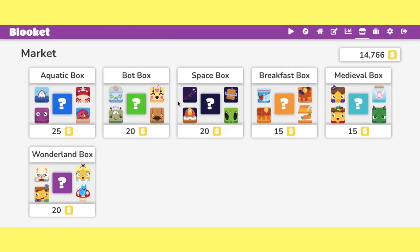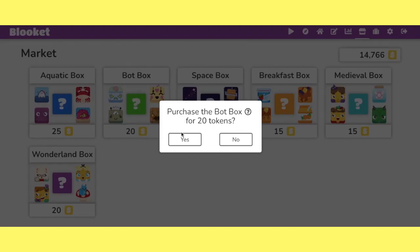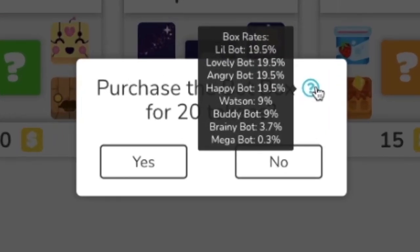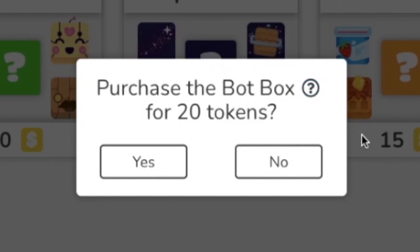So basically there's actually seven tiers of Blooks and the way you can find out is right here. I'm just going to click the bot box for a second and hit this question mark and right here you can see these drop rates. These drop rates go from double digits all the way down to single digits and even into these tenth percentiles all the way down at the megabot.